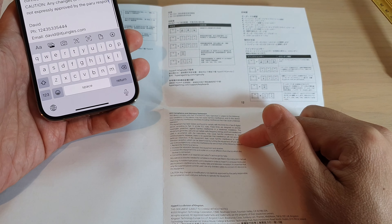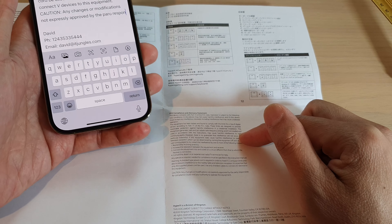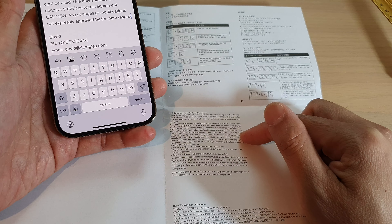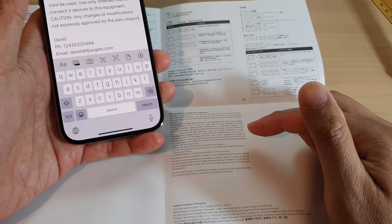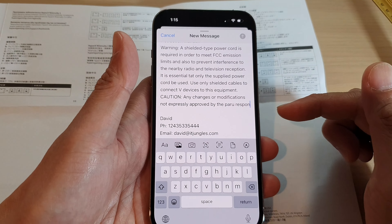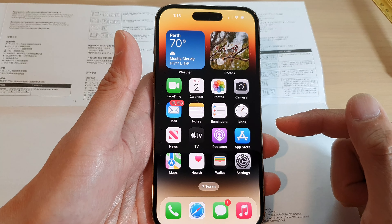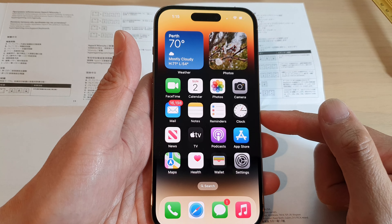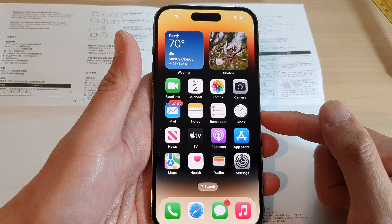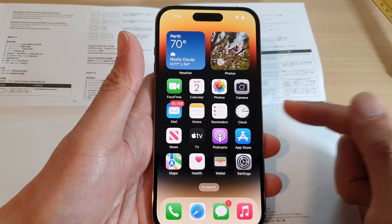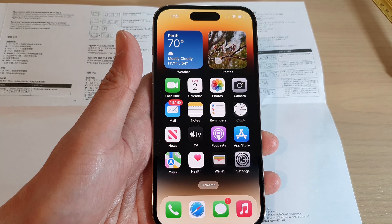That is how you can scan text into Mail or the Notes app on the iPhone 14 series. Thank you for watching — please subscribe to my channel for more videos.